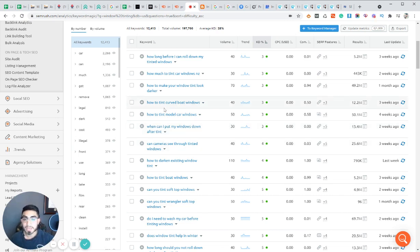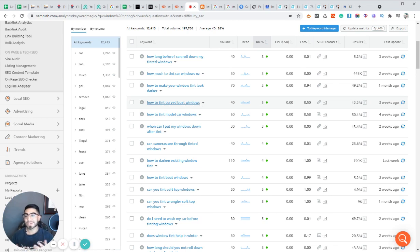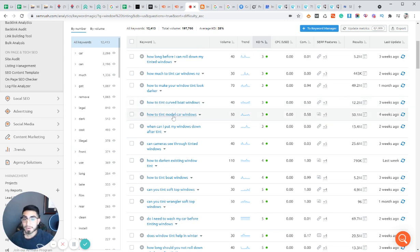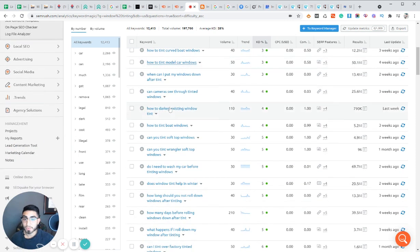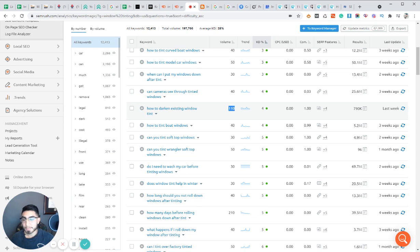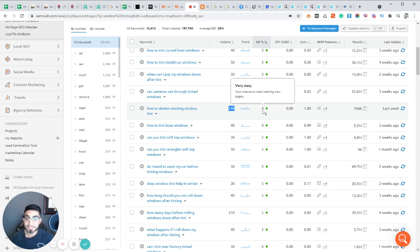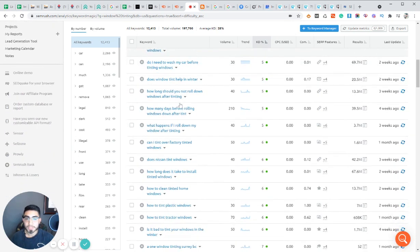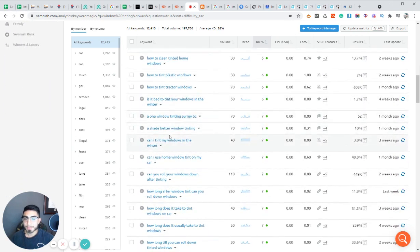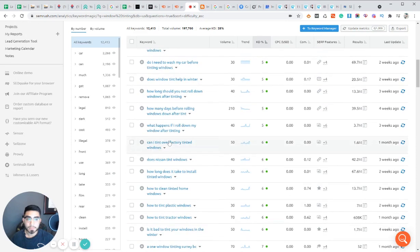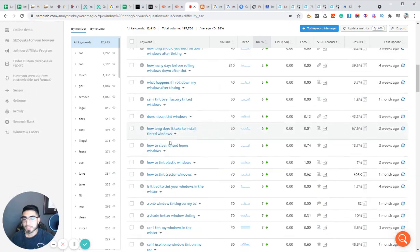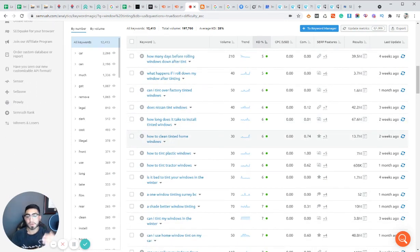You can literally start ranking for these keywords within the first week of publishing your blog posts, if they get indexed, just because of how easy it is to rank for. So for an example, how to tint curved boat windows. A lot of window tinting companies do provide window tinting for boats. So this could be a keyword to go after. How to darken existing window tint. So this keyword right here gets 110 searches a month, and it has a keyword difficulty score of four, meaning it's very easy to rank for.